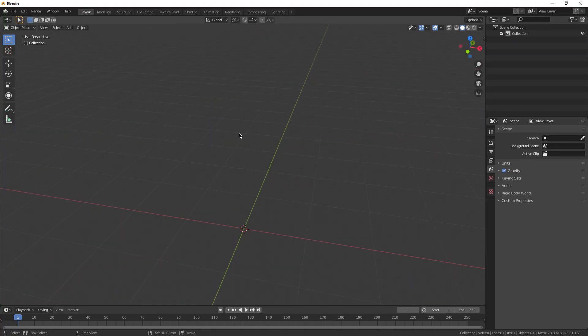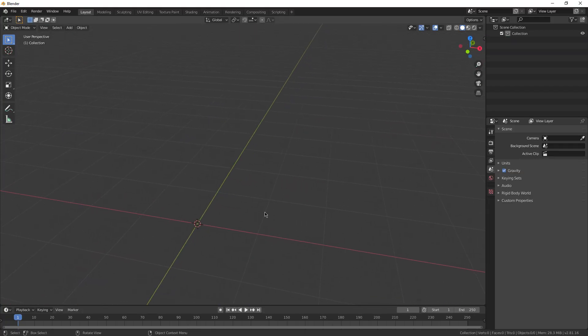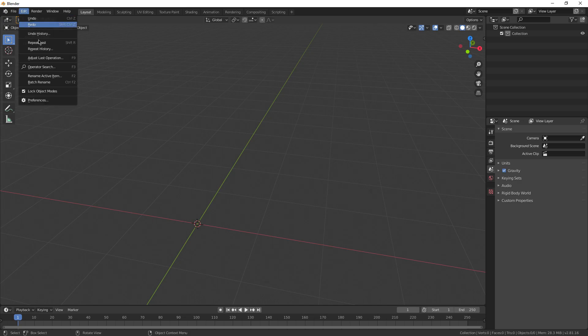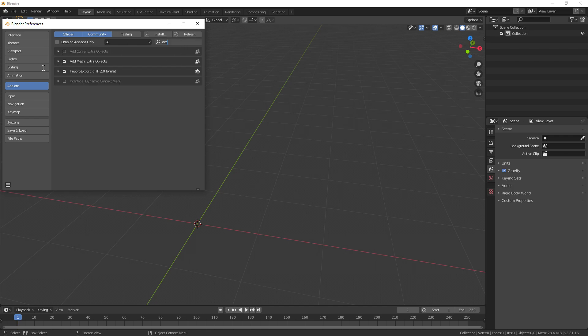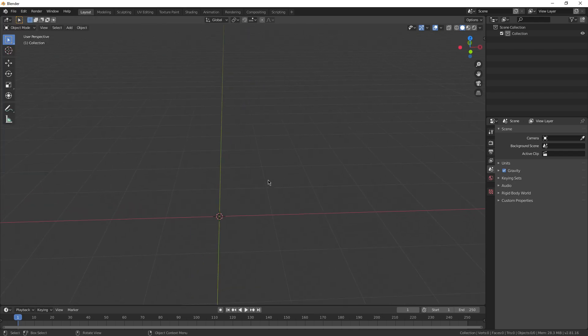So to start off, I'm going to be in a new blender viewport, and we're just going to go ahead and click edit in the top left, and then go to preferences. Now I'm going to search for the landscape add-on, make sure that is enabled, and now the extra mesh add-on. Make sure this one right here is enabled as well.